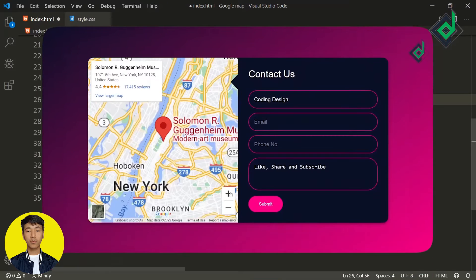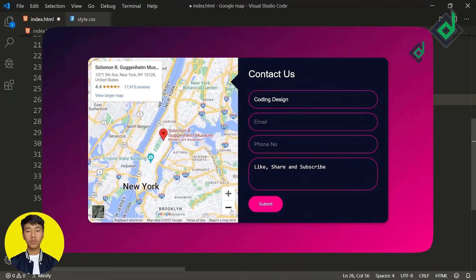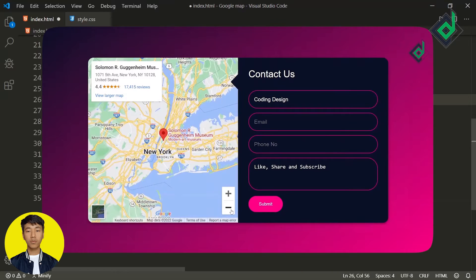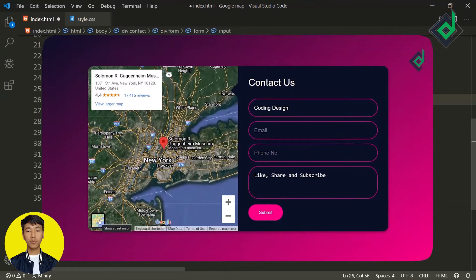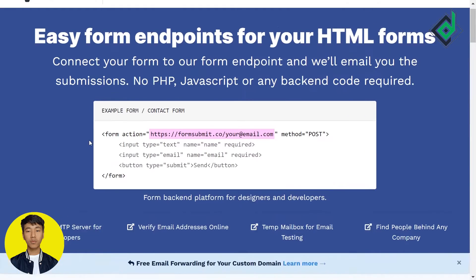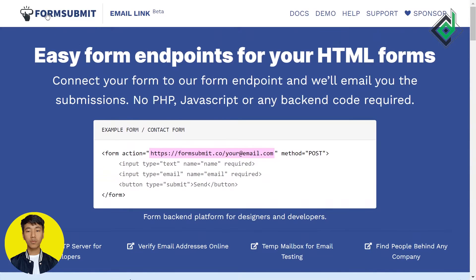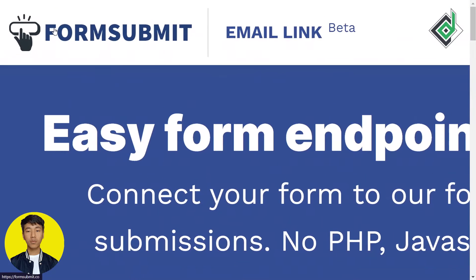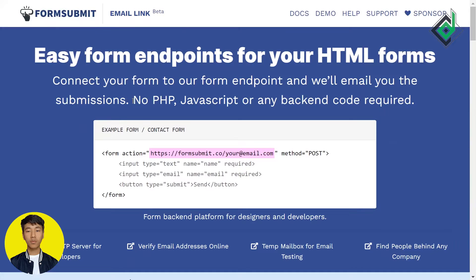By the way, this is code I took from a video I created a long time ago — you can check it out via the iCard at the top right or the link in the description below. Now, if you visit the website formsubmit.co, with the help of this website you don't need any backend language — not even JavaScript — to send email to a specific email address.